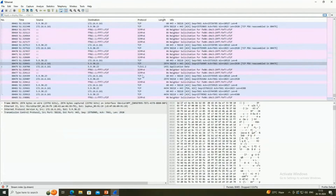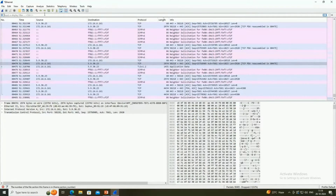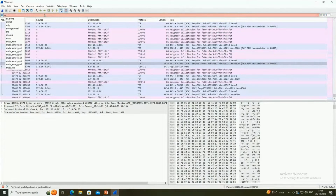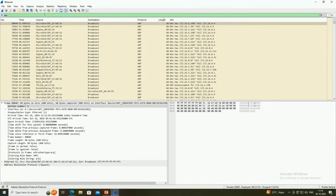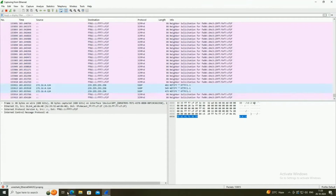Since there are many frames available, to analyze a particular frame we need to apply a filter in Wireshark. At the top we can mention the protocol or IP address we want to analyze. For example, entering ARP shows all ARP packets.